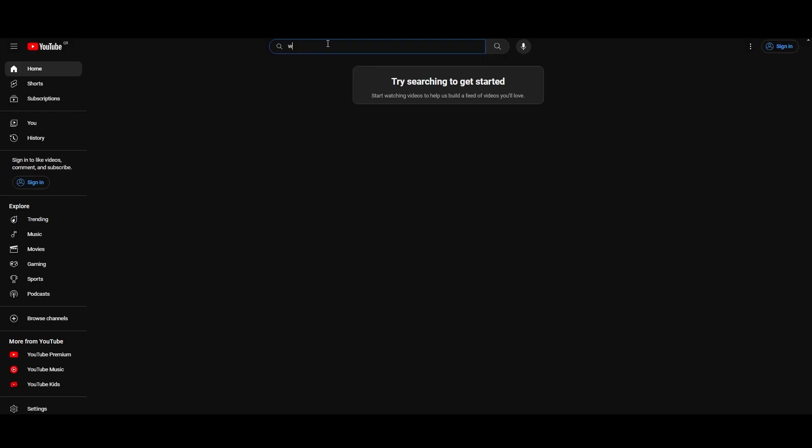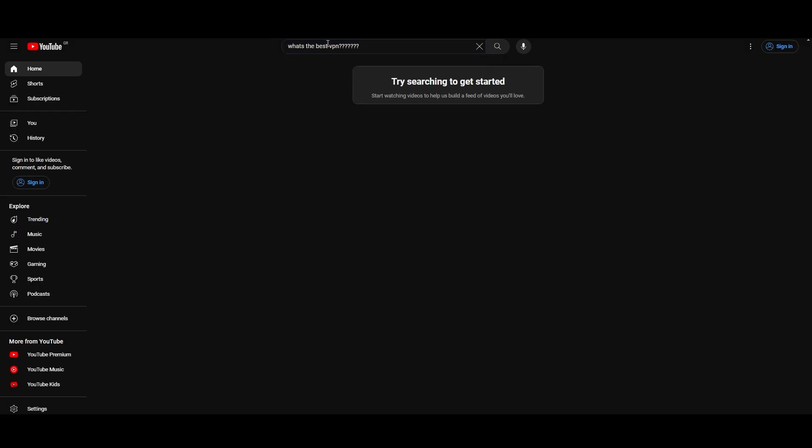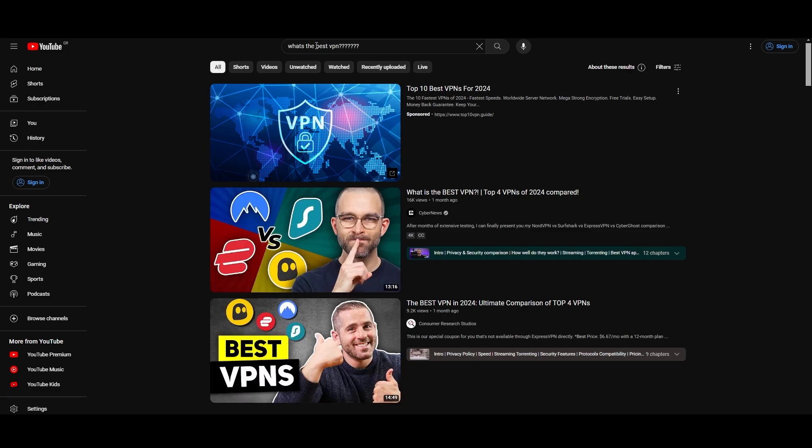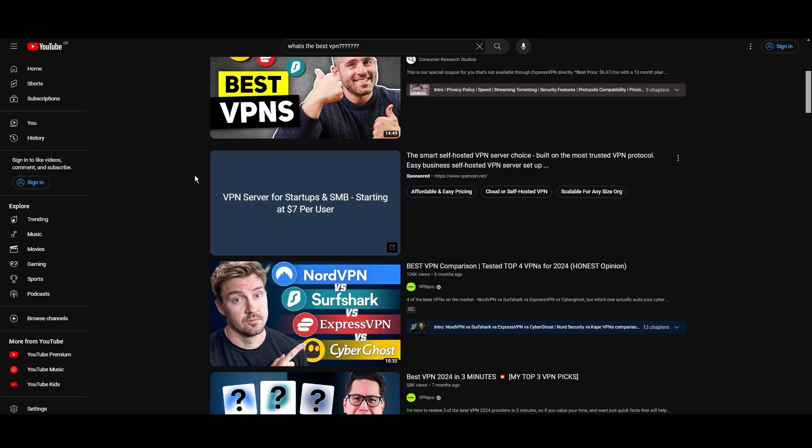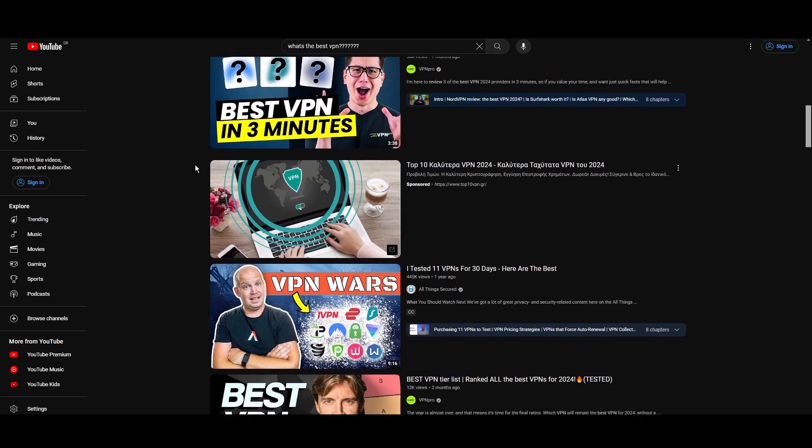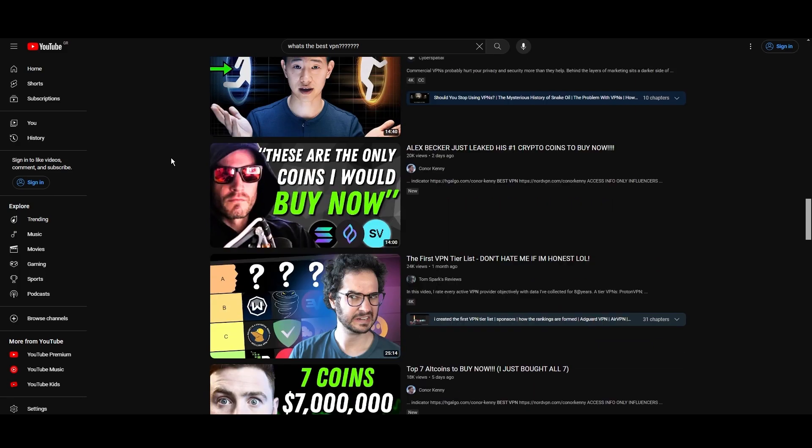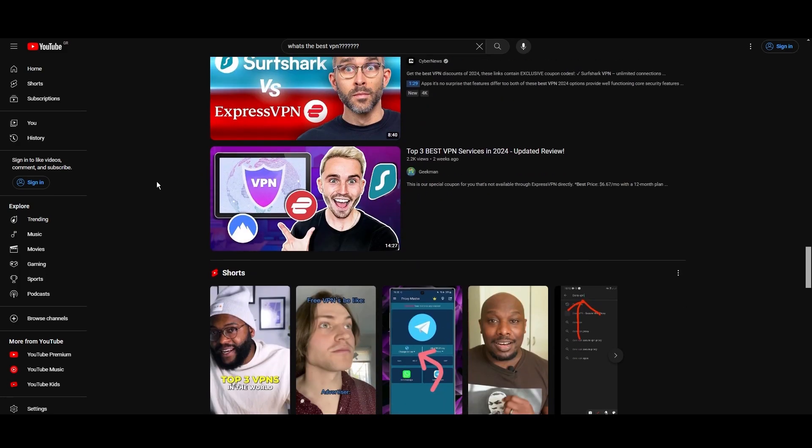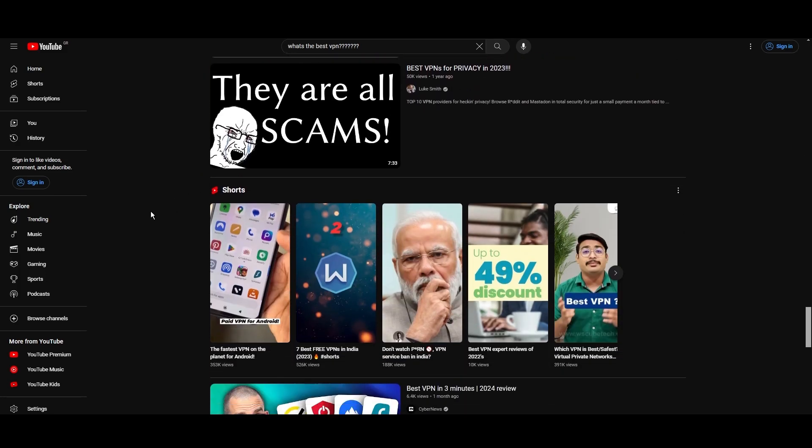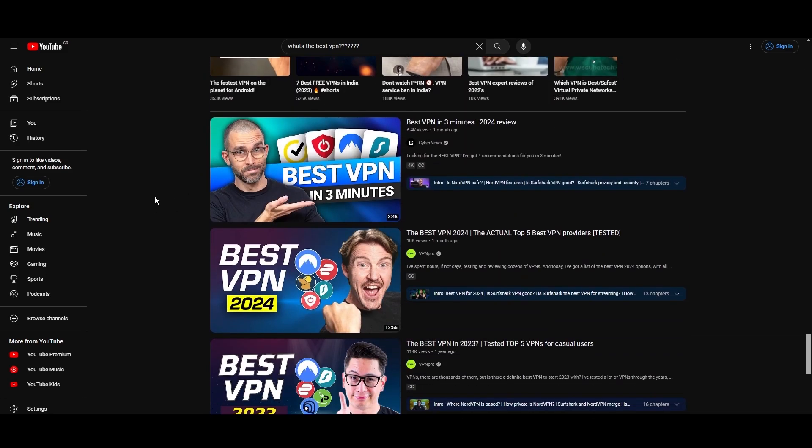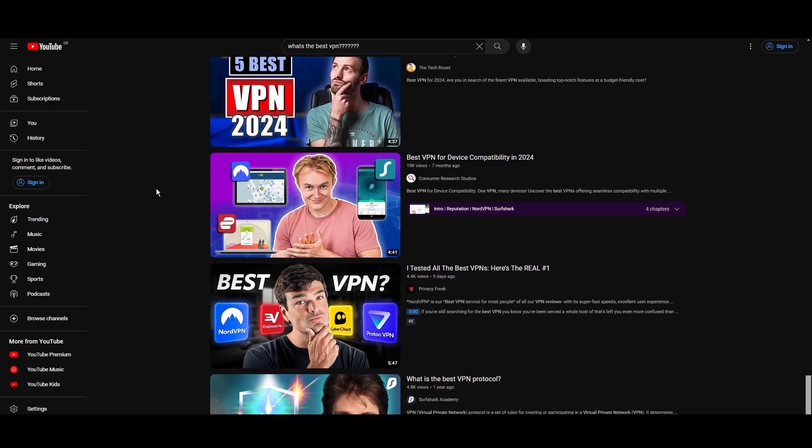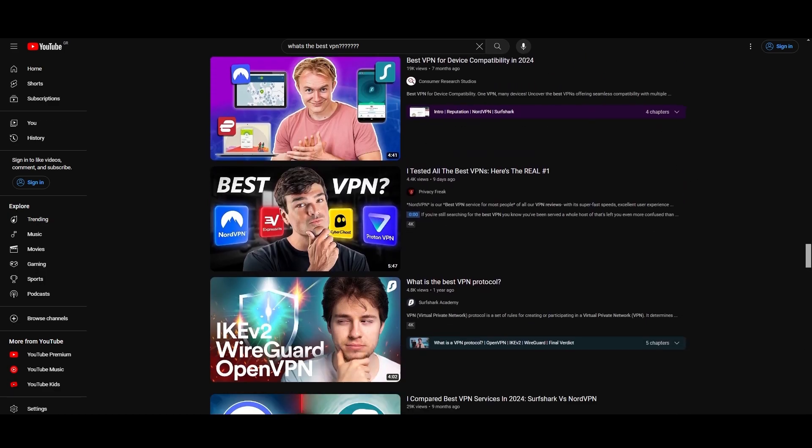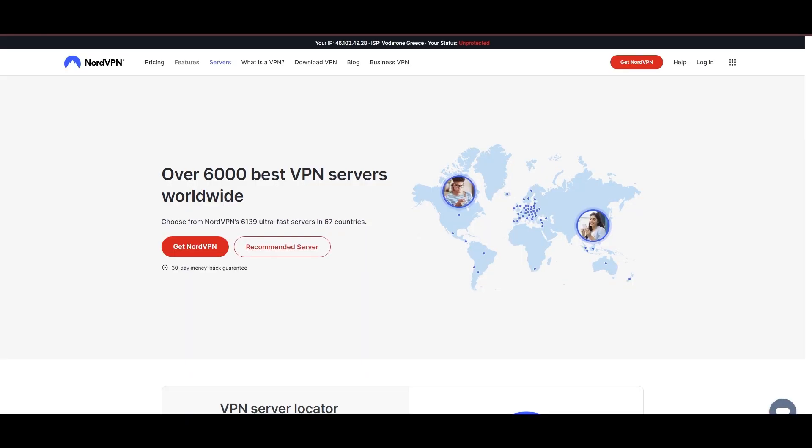Hey everyone, welcome back to our channel. After rigorously testing every VPN available on the market, we've finally compiled a list of the best 3 VPNs for Malta. You're likely searching for a fast, reliable, and feature-rich VPN for Malta, and this video delivers exactly that. Let's dive right into the top VPN options for Malta.